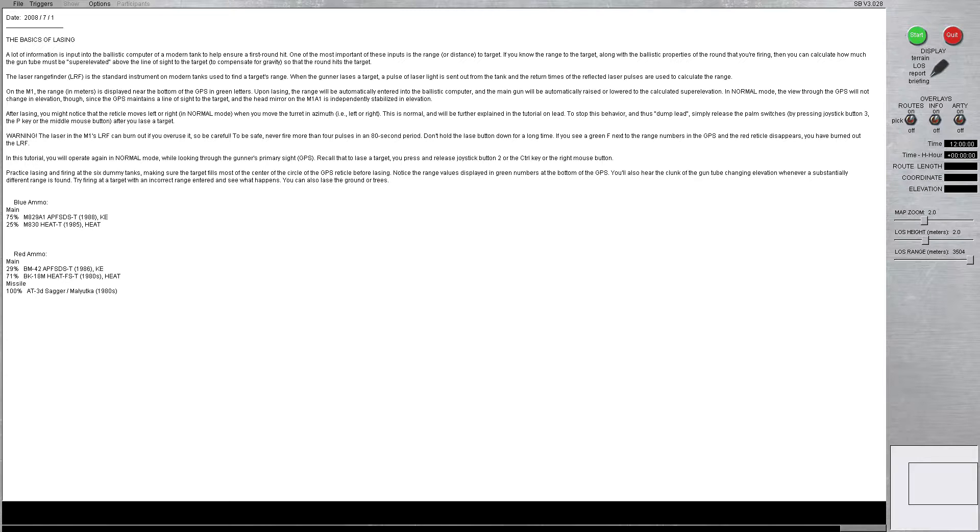So, the basics of lazing. A lot of information is input into the ballistic computer of a modern tank to help ensure the first round hits. One of the most important of these inputs is the range or distance to the target.